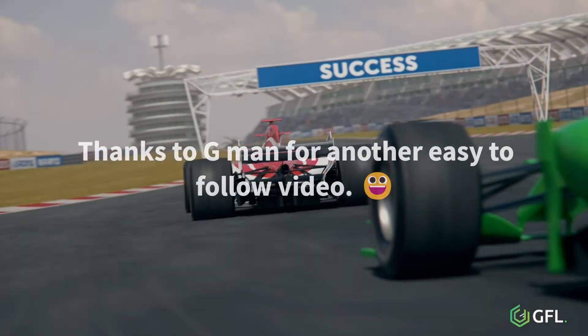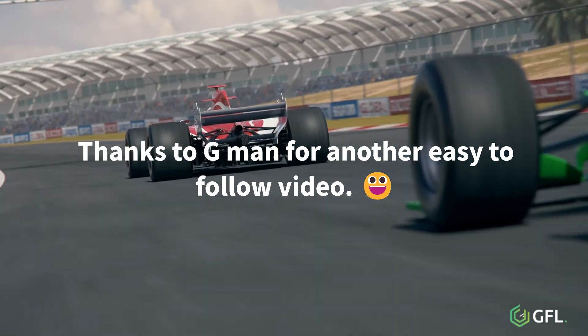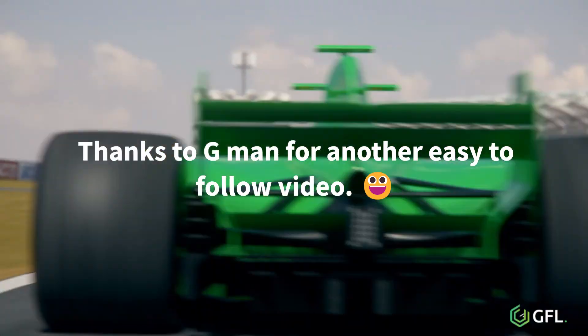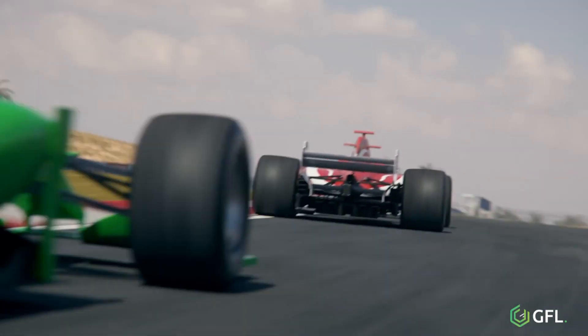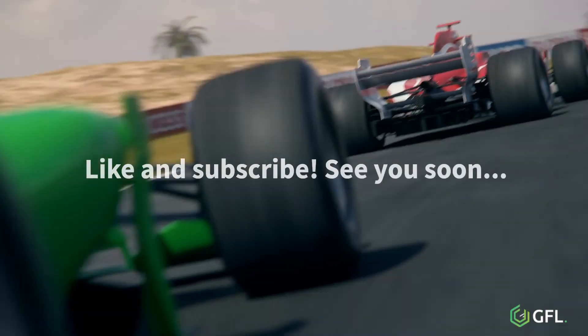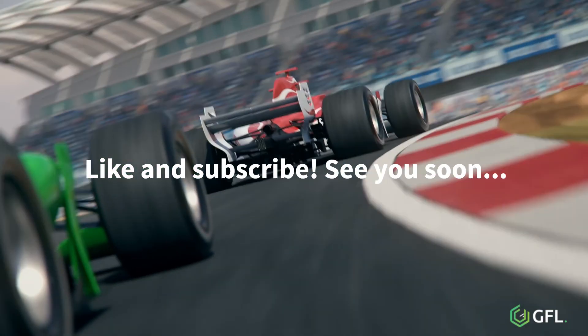Thanks to G-Man for another easy-to-follow video. Like and subscribe and we will see you again soon.